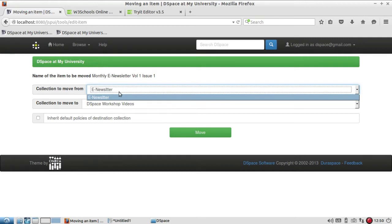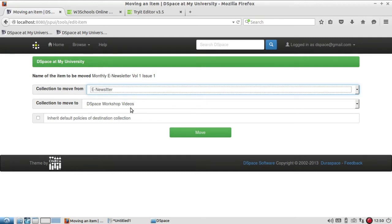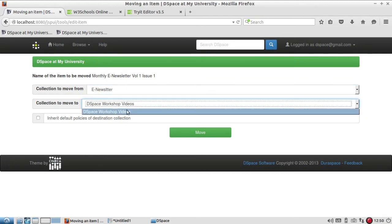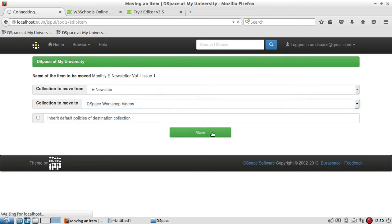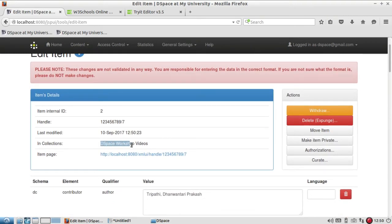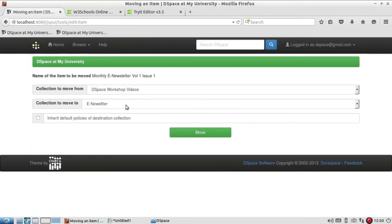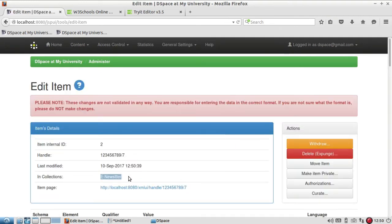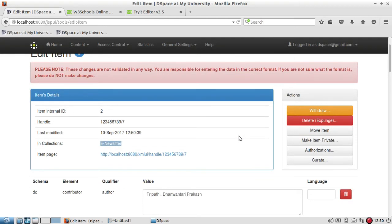Right now this item is in the e-newsletter collection. If I want to move it to DSpace Workshop Videos, I simply select it and click on Move. You can notice it is now showing in DSpace Workshop Videos. You can move it back from DSpace Workshop Videos to e-newsletter the same way. This is the simple process to transfer items between collections if you have added an item to the wrong one.